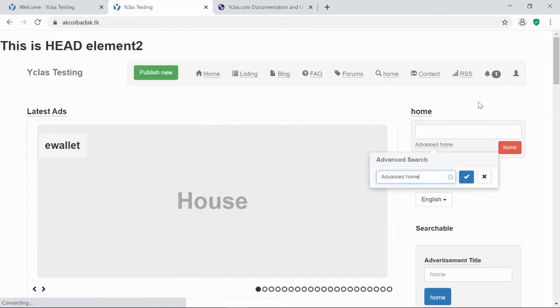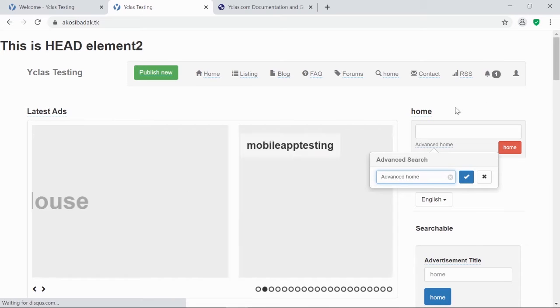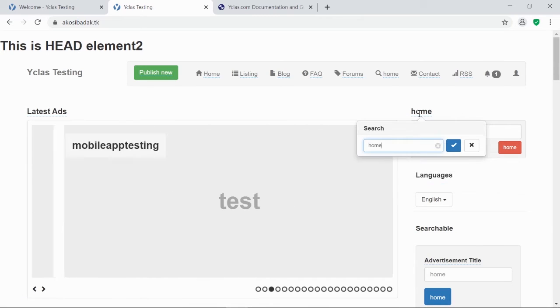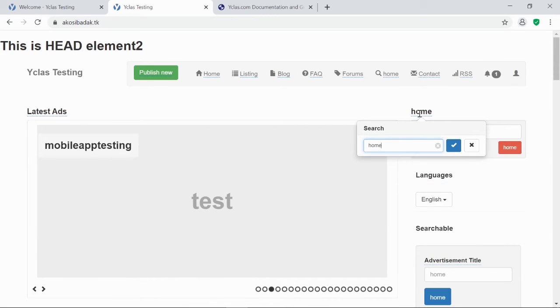Now, you only have to highlight the word you wish to change, then click the checkbox.